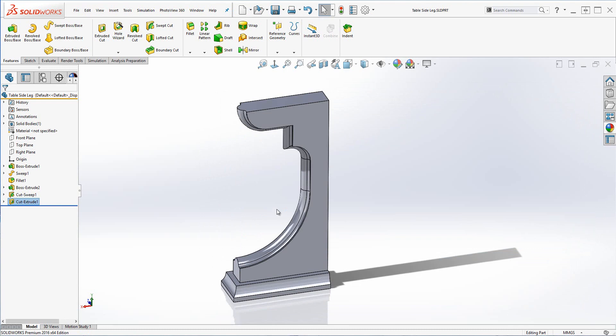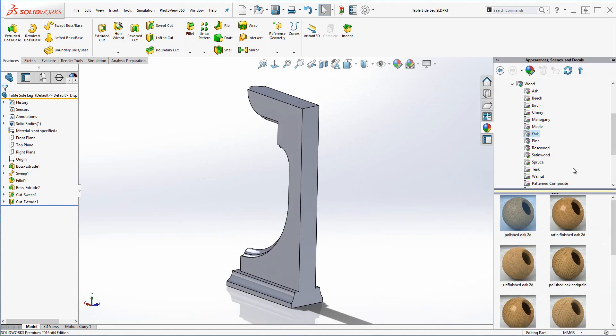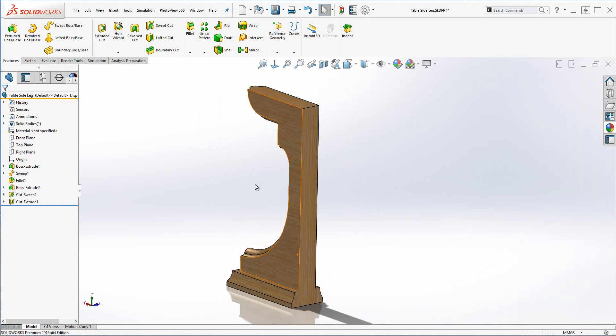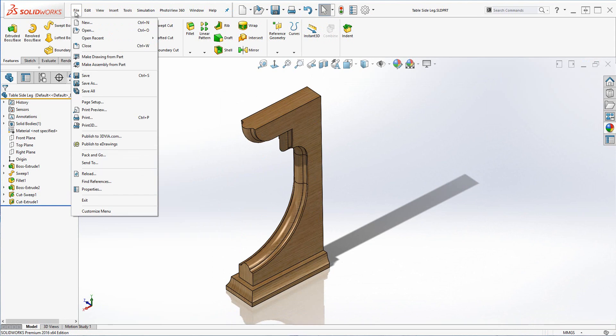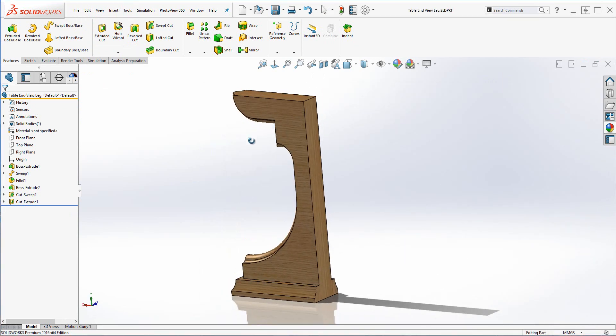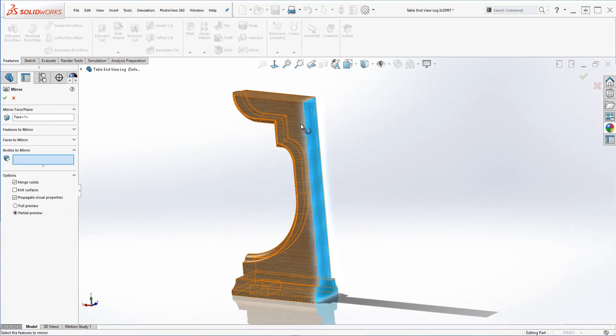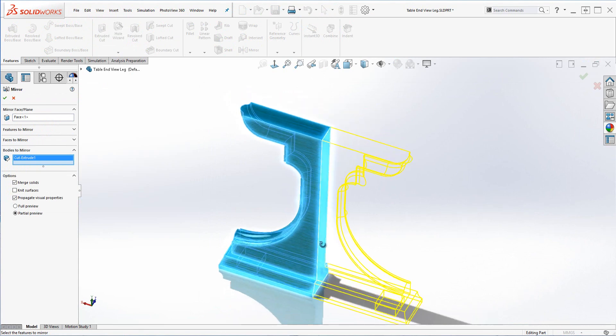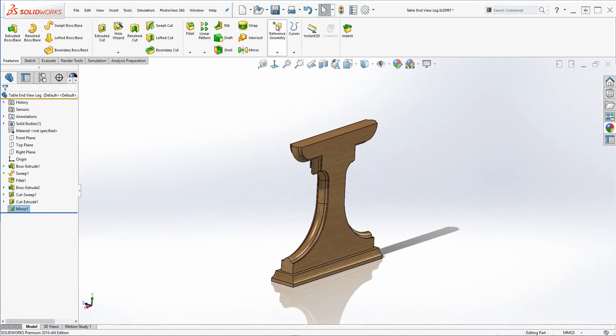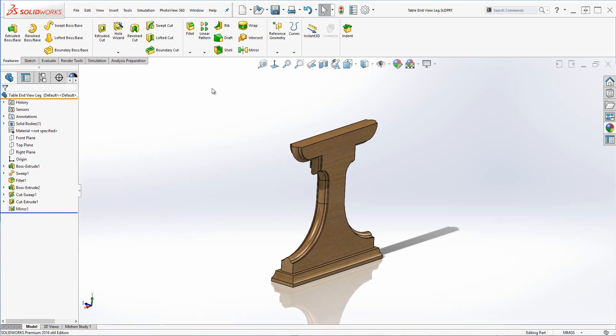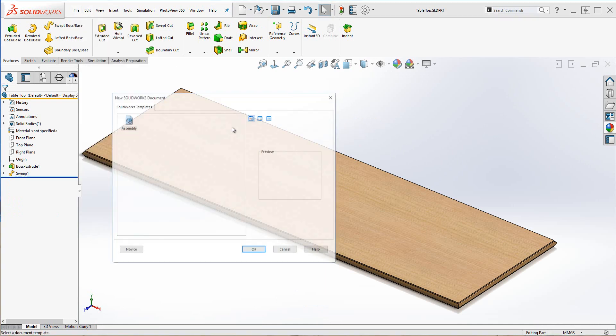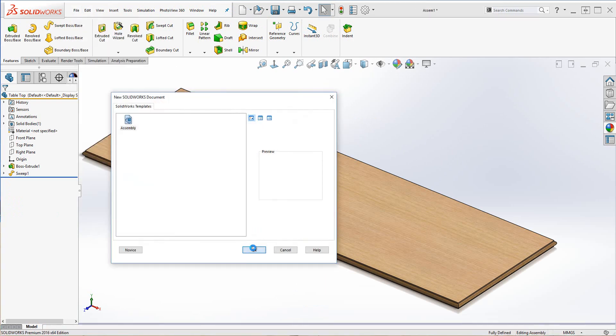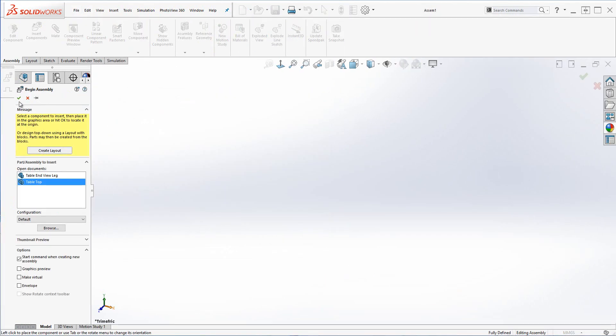All right, so we're just going to save that as a part file. Now what I'm going to do is I need to make another leg which is very similar, so I'm going to save this as a copy, just give it a slightly different name. And at this stage I'm going to go ahead and then use a mirror command to produce a mirror opposite and then save that out.